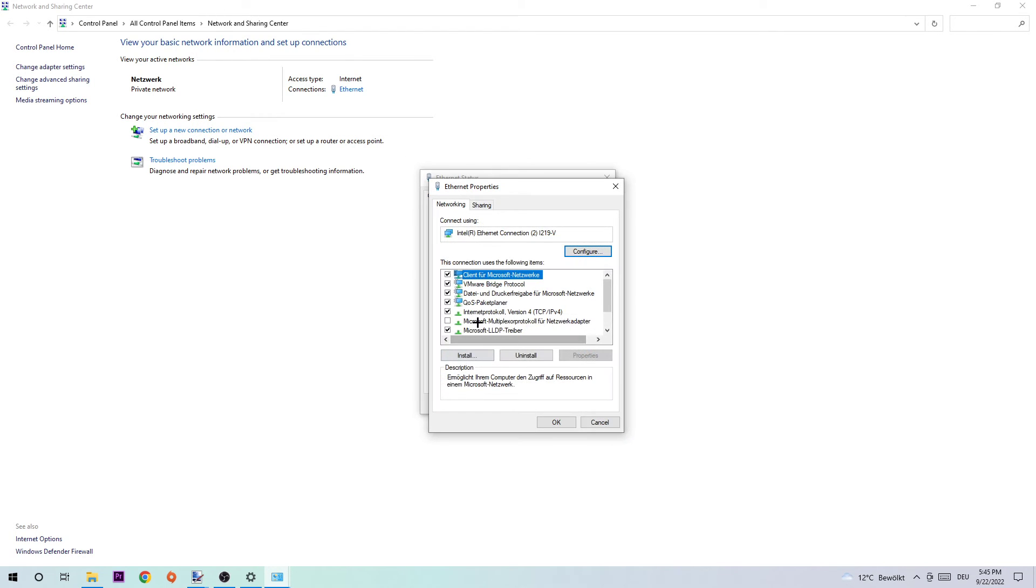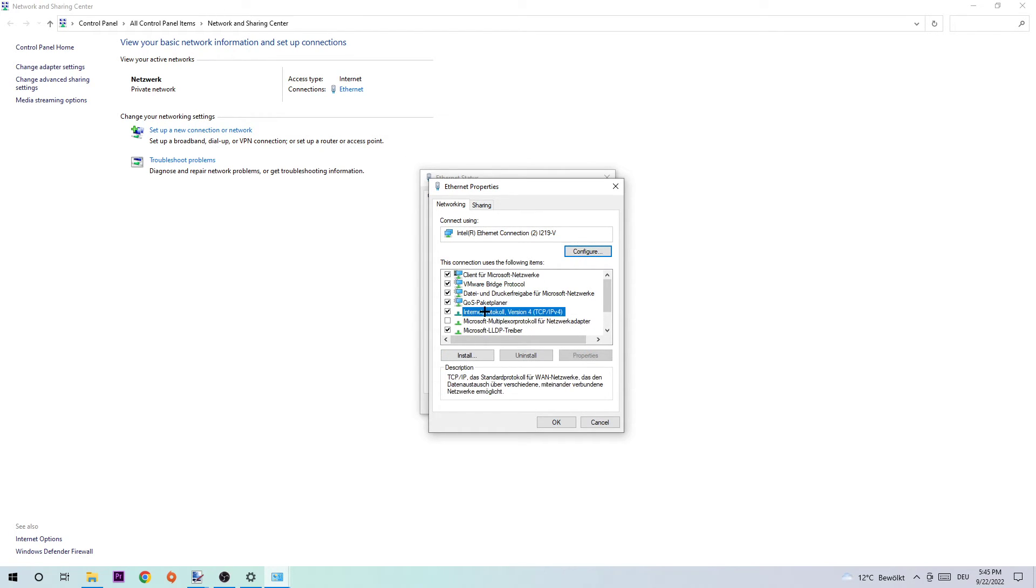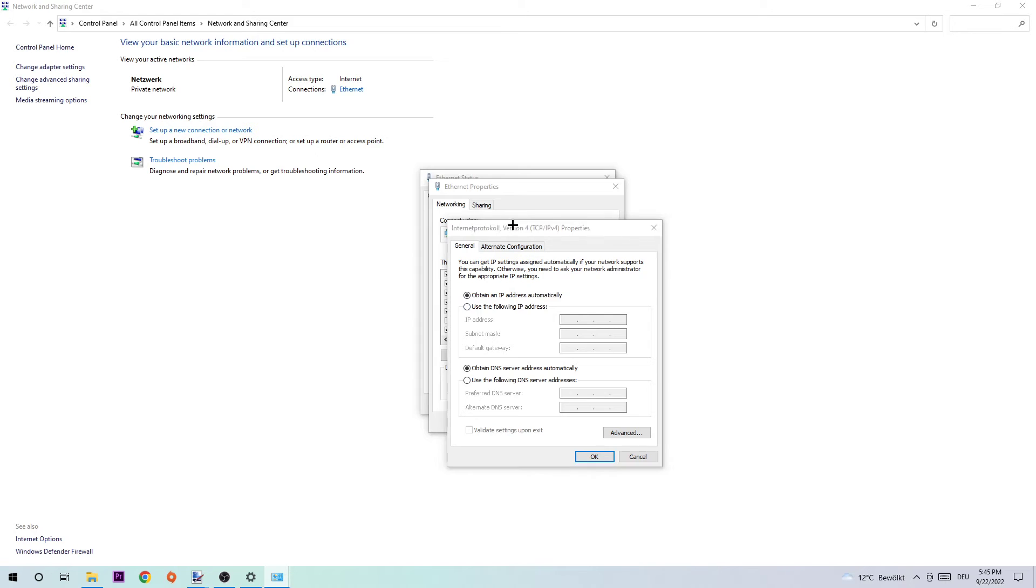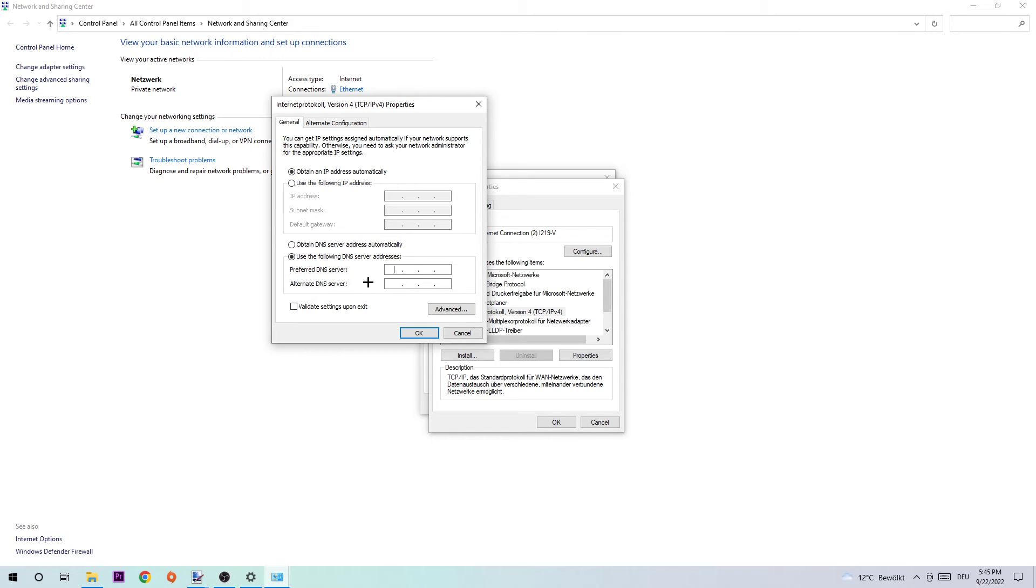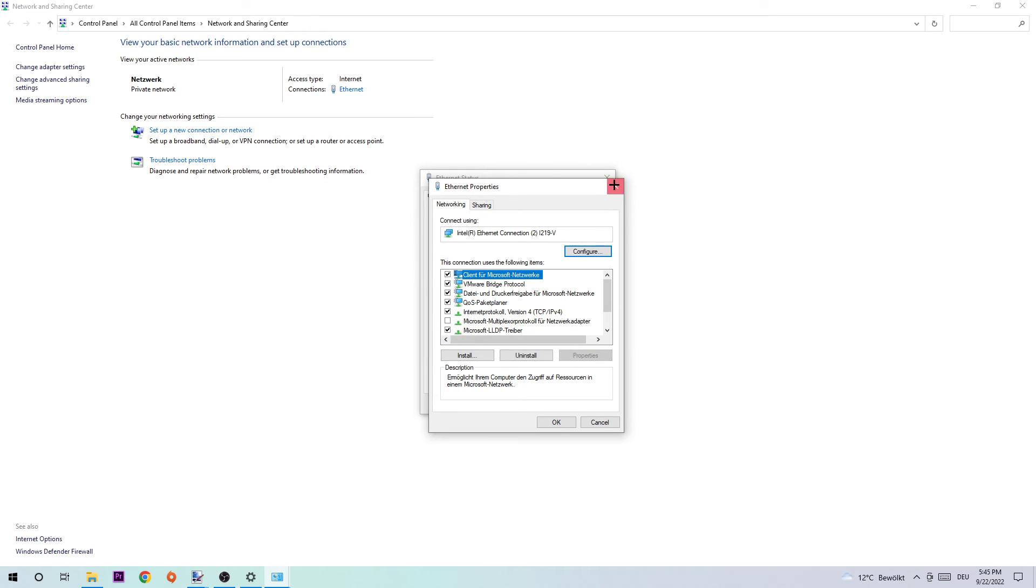Double-click on Internet Protocol Version 4. What I want you to do is enable 'Use the following DNS server addresses'. For the preferred DNS server, type in Google's DNS server address: 8.8.8.8. For the alternate DNS server, type in 8.8.4.4. Afterwards, hit OK and Apply.